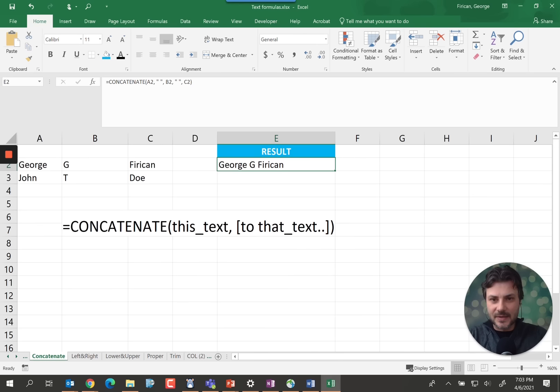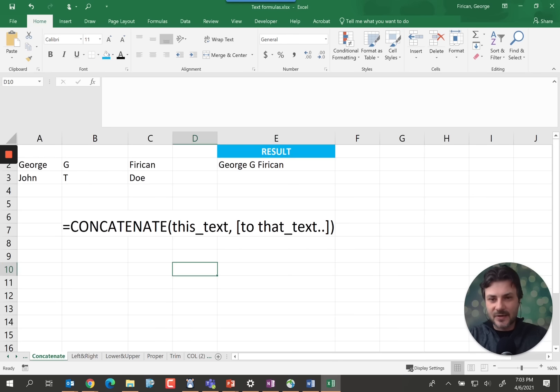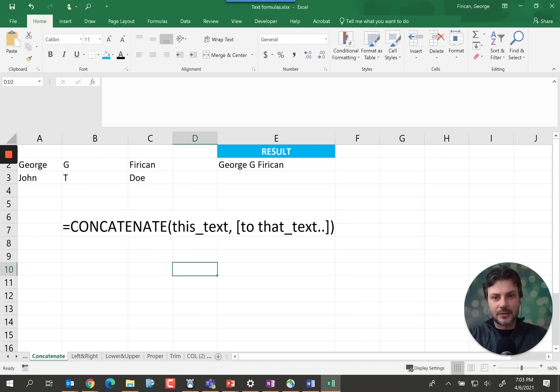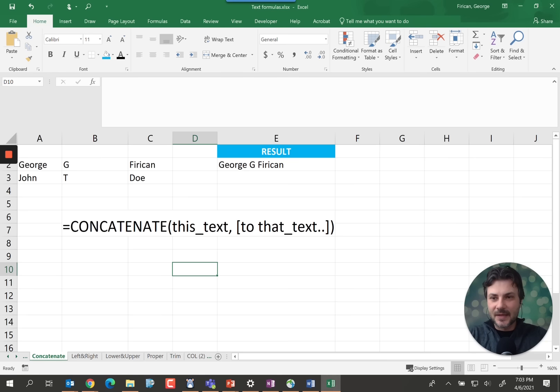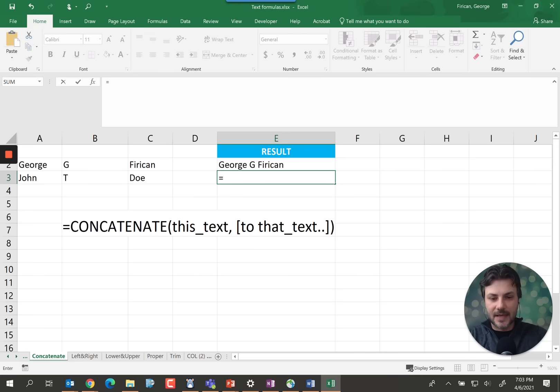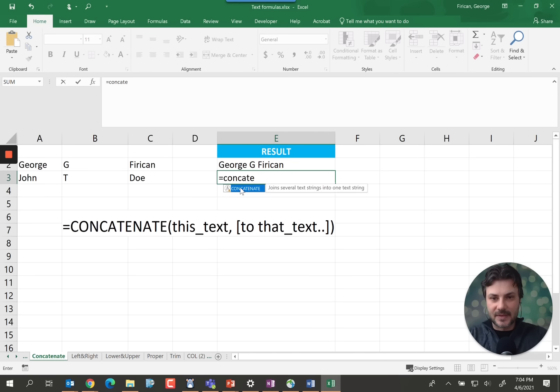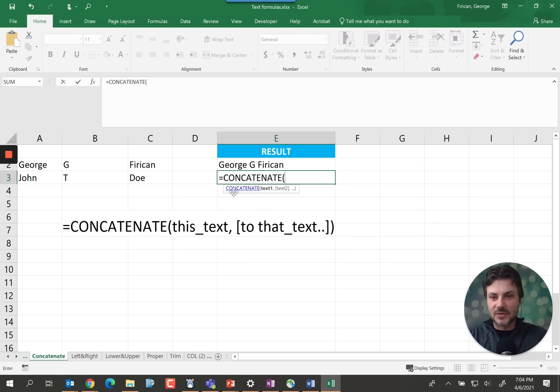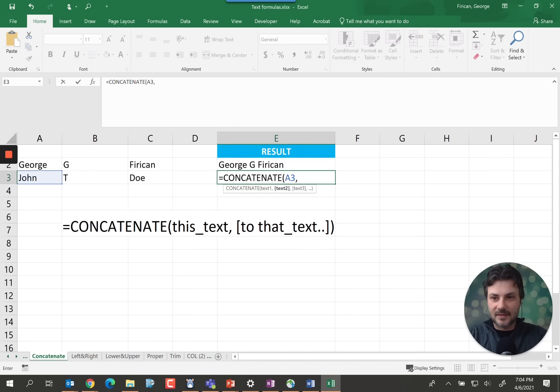The first one is concatenation. Very simple formula. It really allows you to concatenate the text between multiple columns, as we can see in this example here. So if we want to concatenate John T. Doe, all we have to do is equal concatenate. You can see it here. And basically we're just concatenating the text that we're telling it to do so, hence this T and Doe.